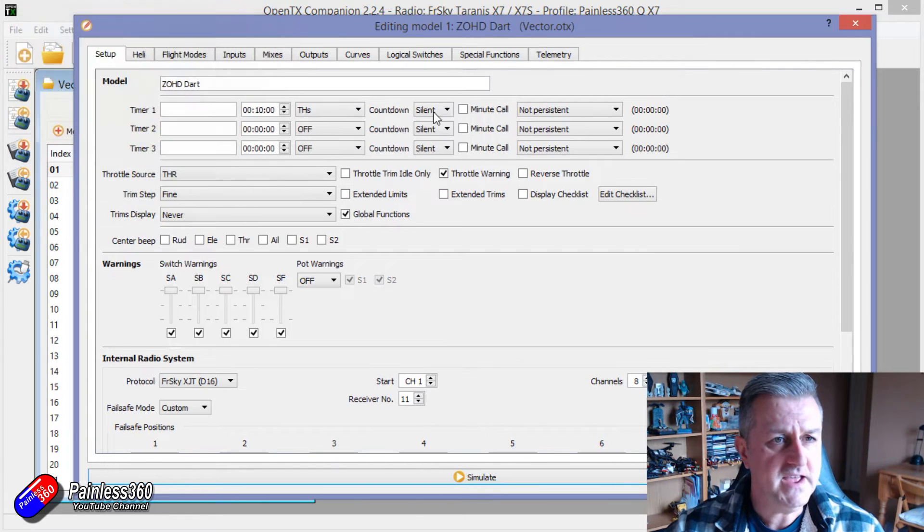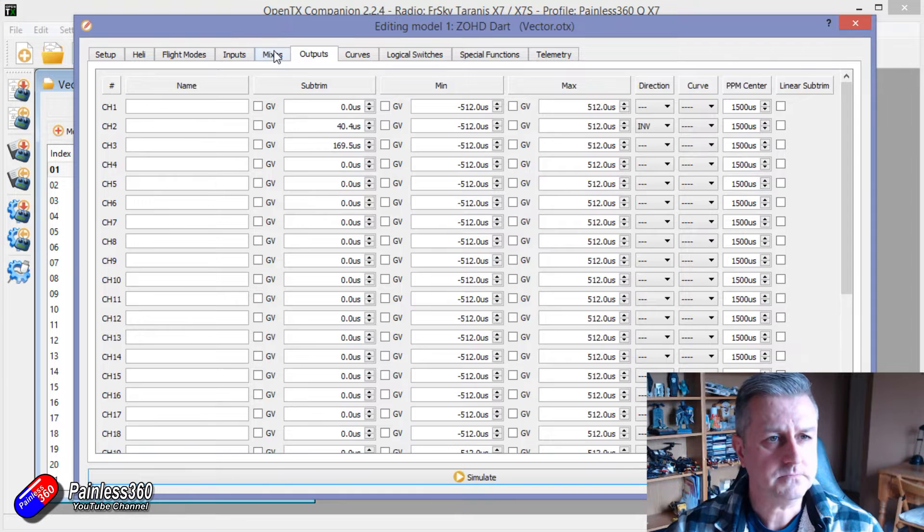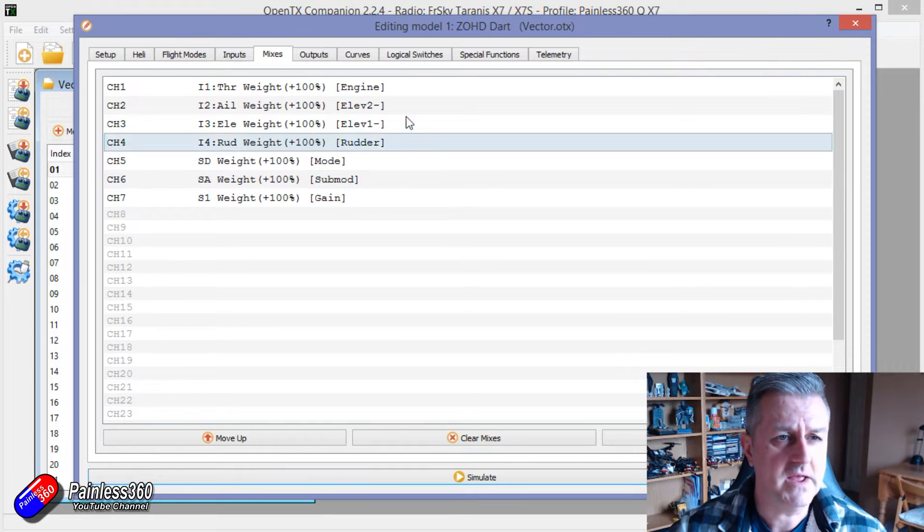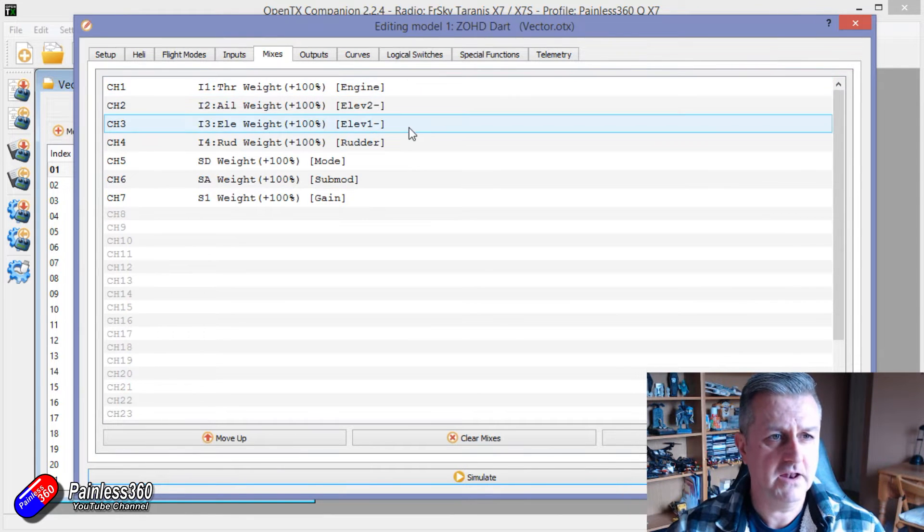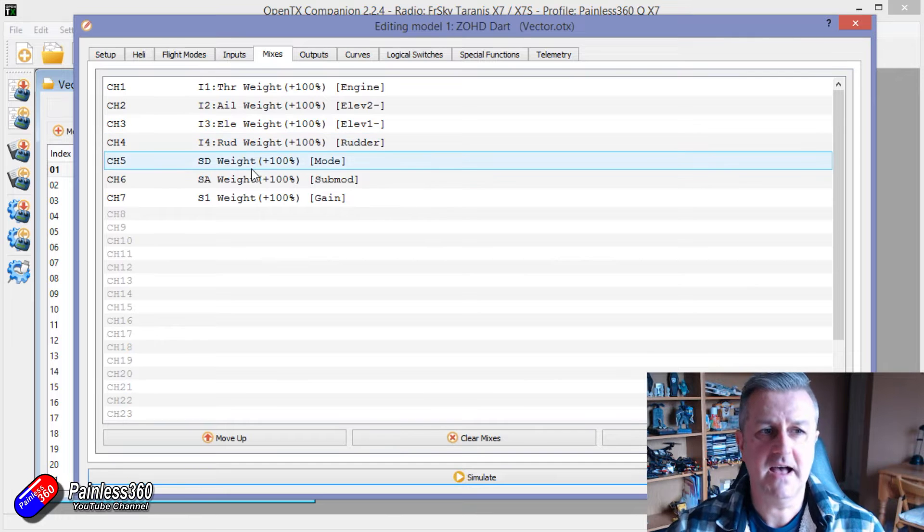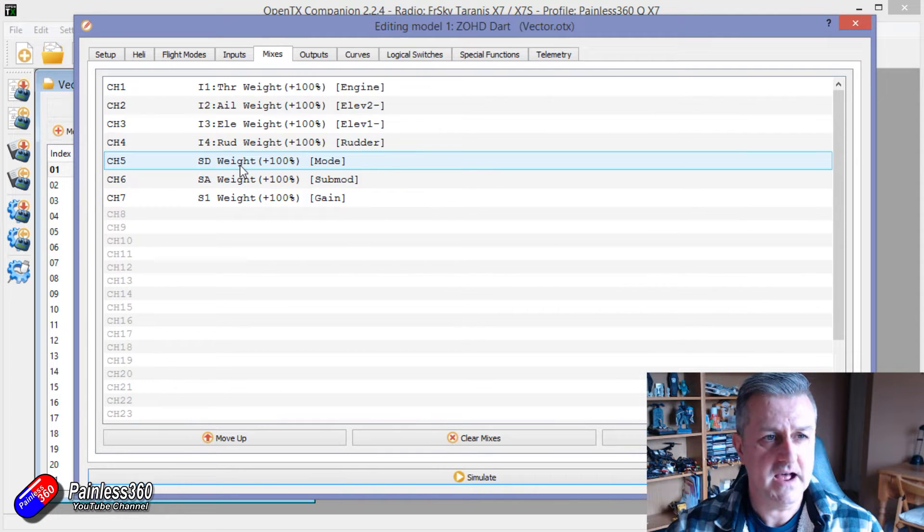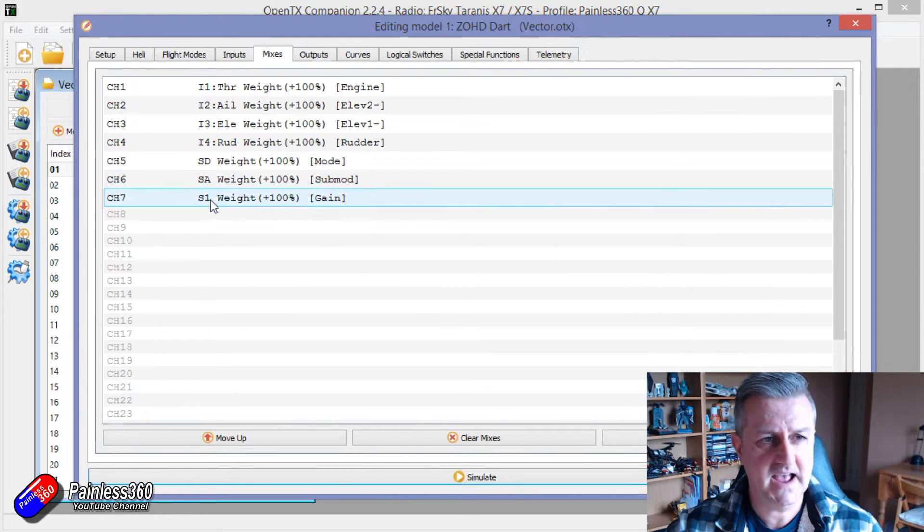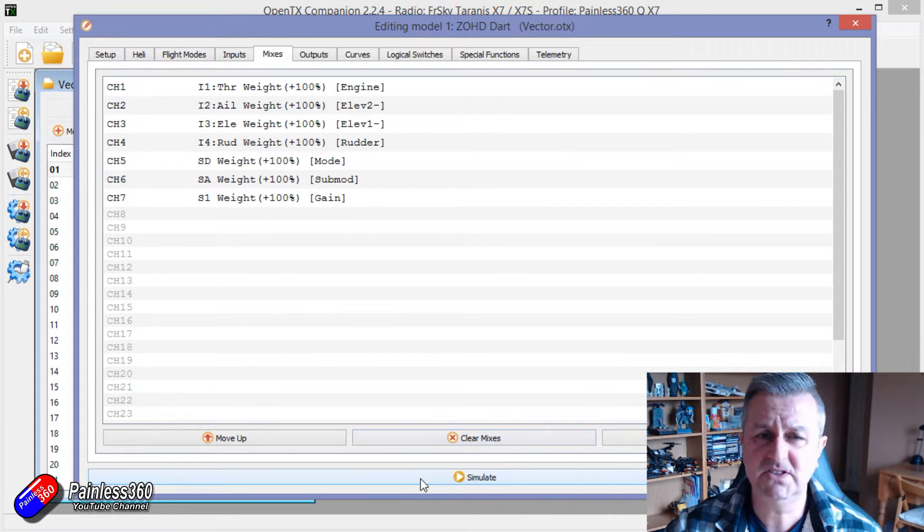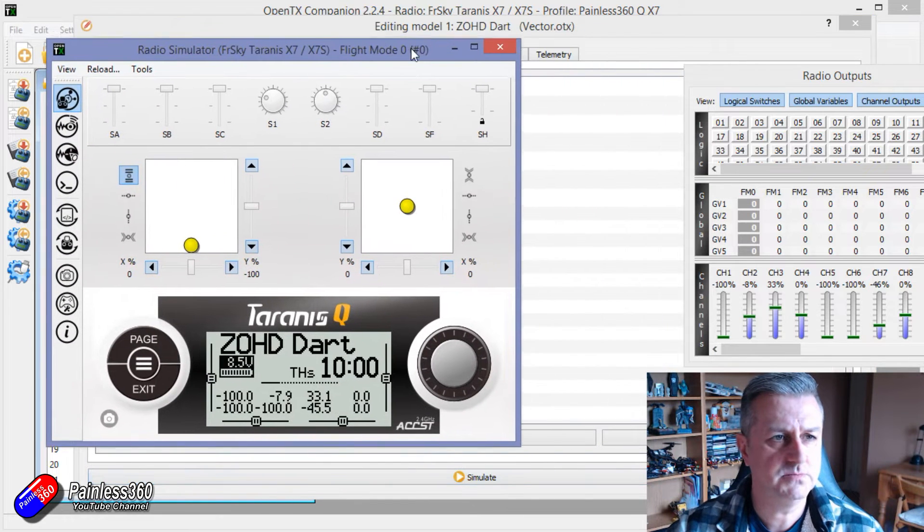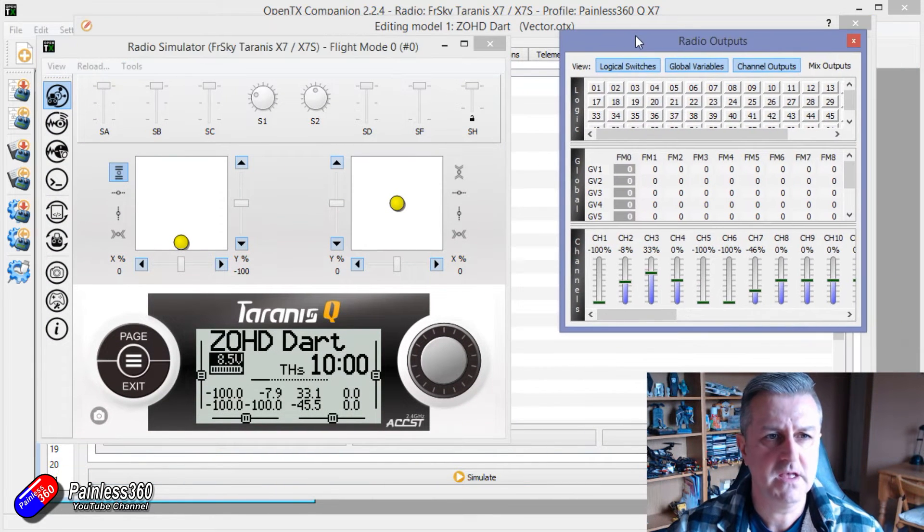Now if we look in here the way it works is in the mixes channel we have throttle, aileron, elevator, rudder and then we have a mode, sub mode and gain channel set. Now these are set to individual channels SD, SA and S1. So if I just simulate that on the radio let's just move these things around so you can see them.